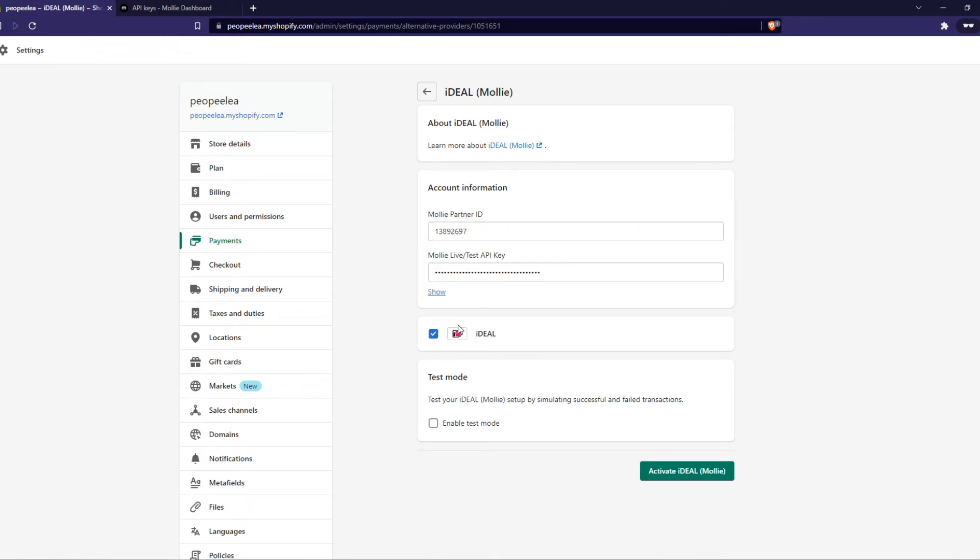So now we have selected Ideal as a payment method with MOLLY on our Shopify website and we can activate this payment method so people can actually buy.